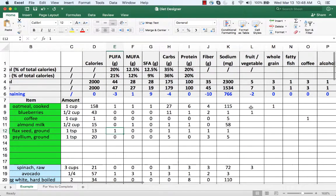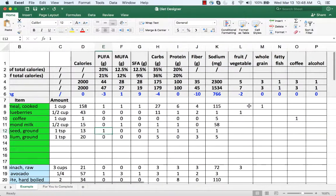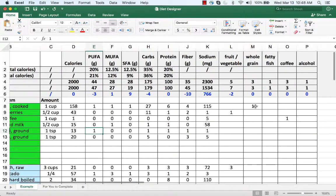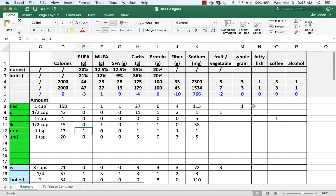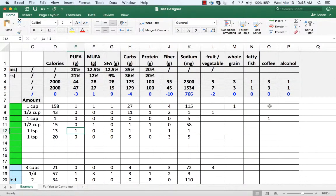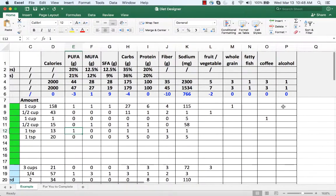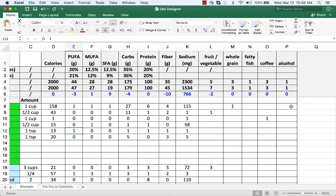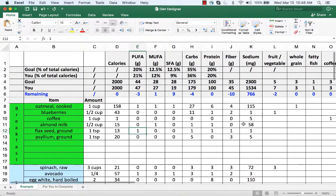You'll put a one here if it's a vegetable or a fruit. You'll put a one here if it's a whole grain. You'll put a one here if it's a fatty fish. You'll put a one here if it's a cup of coffee. You'll put a one here if it's a serving of alcohol.